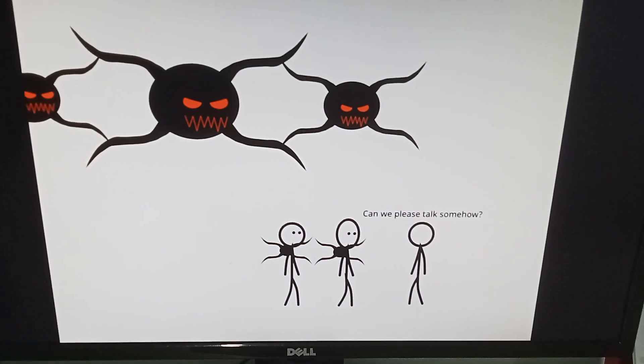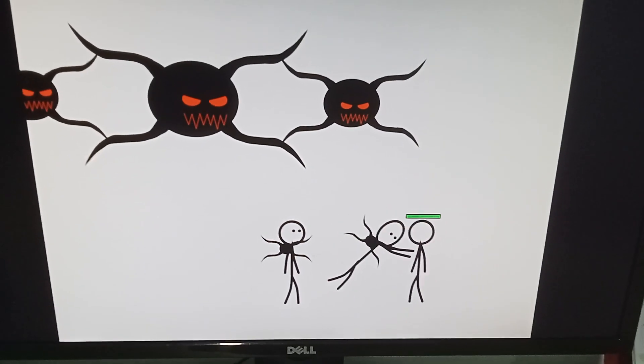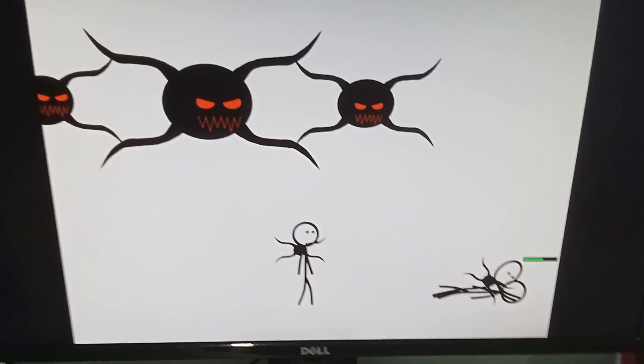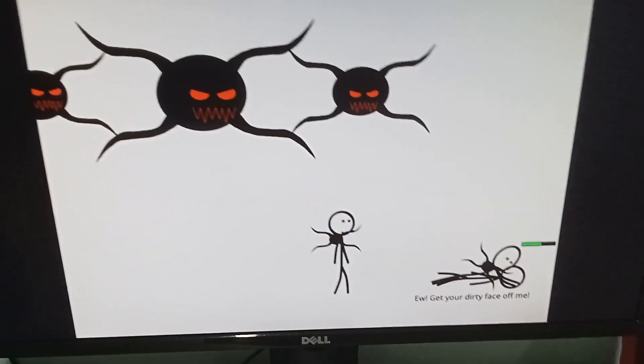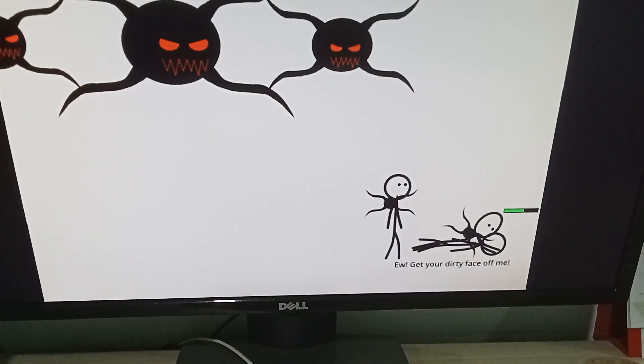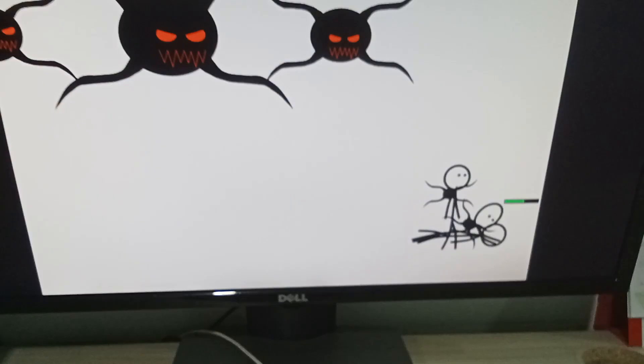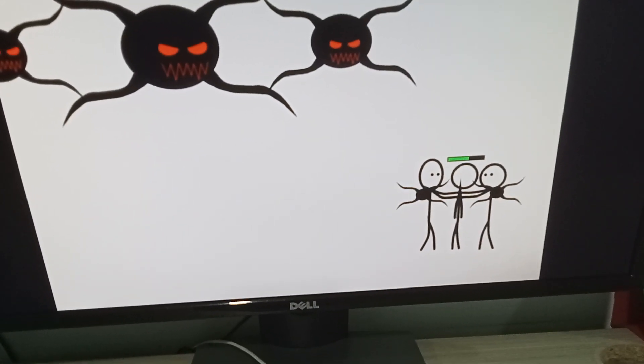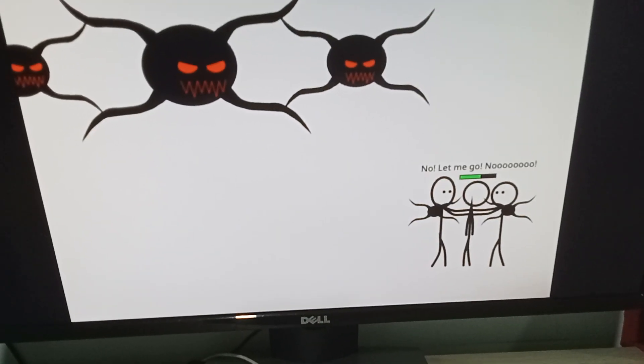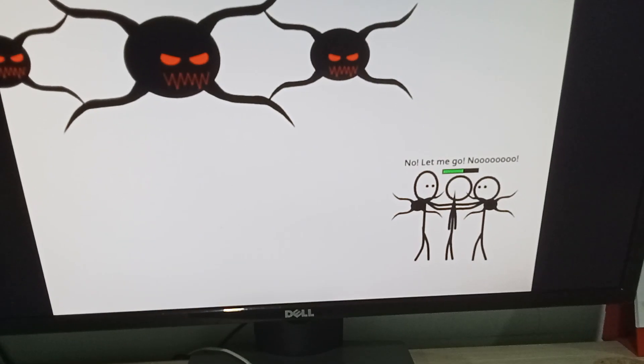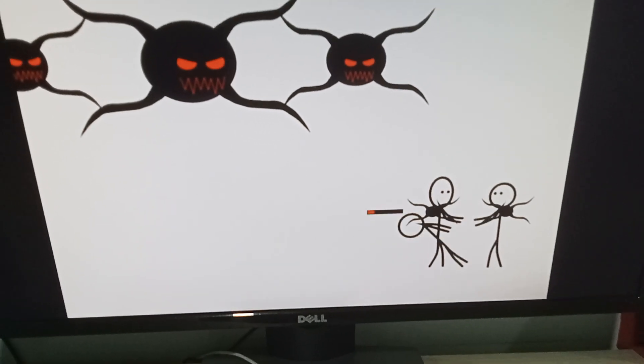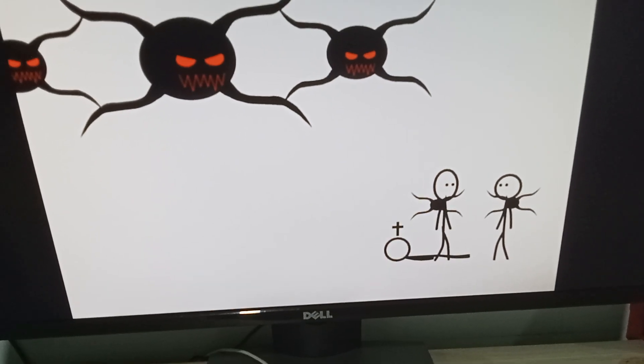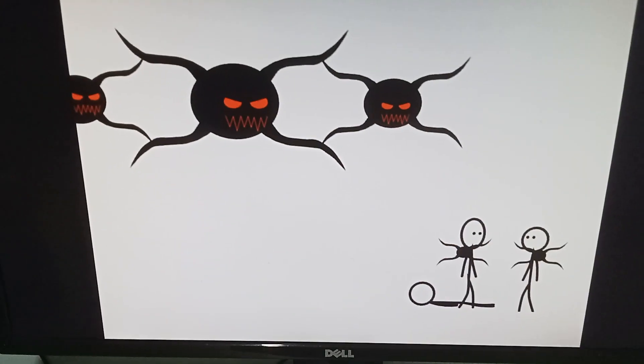Can we please talk somehow? Ew, get your dirty face off me. No. Let me go. No. And now he's dead.